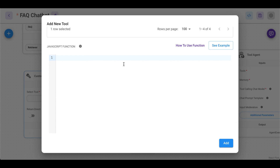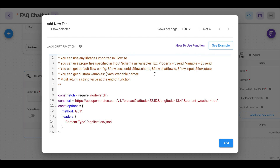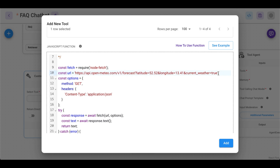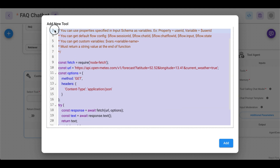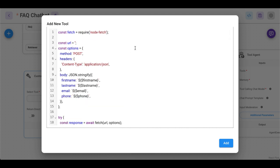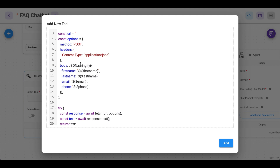We would have to change this from GET to POST because we want to send some information or data to N8N. Let me delete this and add the code in to showcase: set it as a POST request, add the URL in a sec, and the body as JSON stringify — what we want to pass: first name, last name, email.